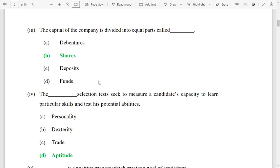Number 4: an aptitude selection test is used to measure the candidate's capacity to learn particular skills and test their potential abilities.